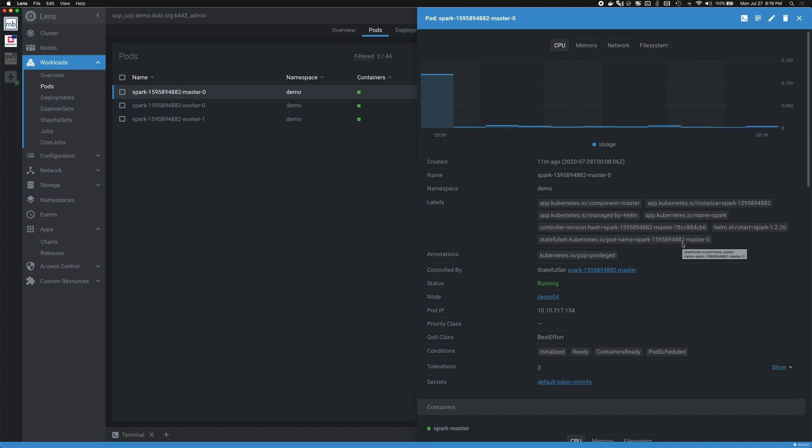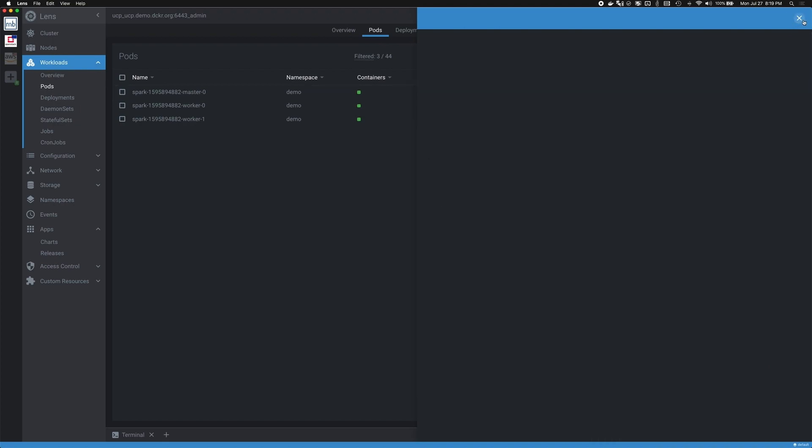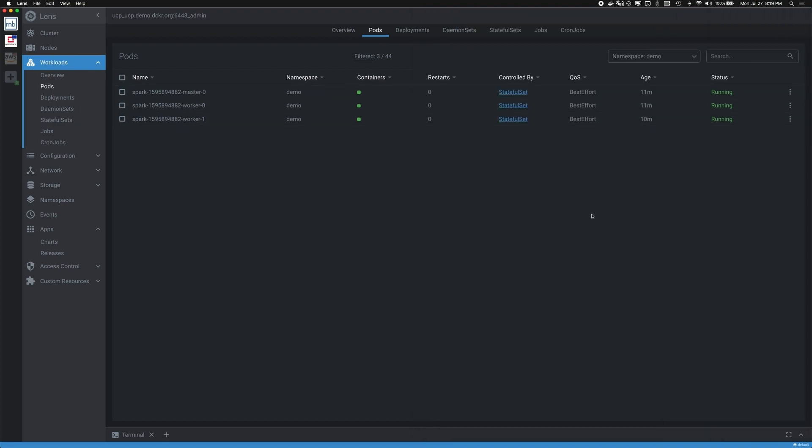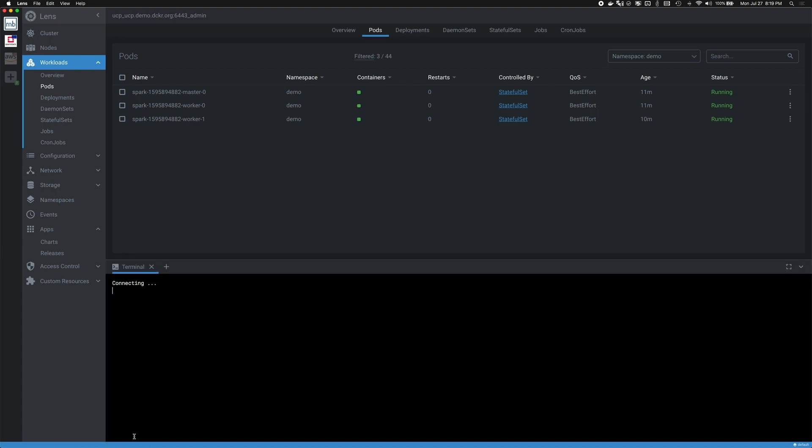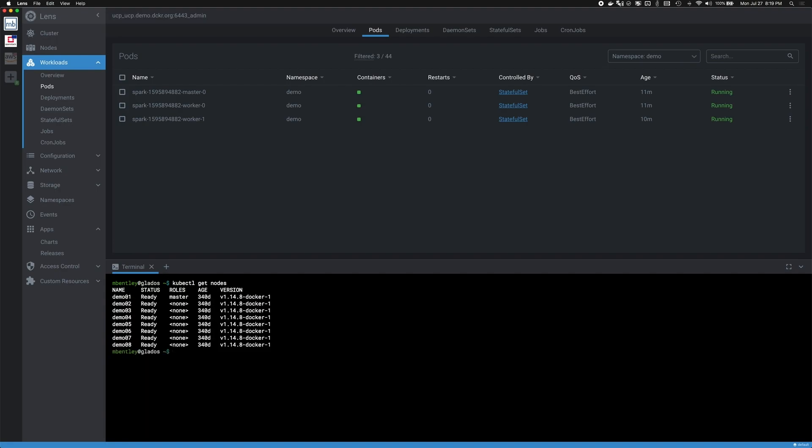While I might not be as comfortable troubleshooting in this CLI, there are some tasks that I find easier using kubectl. Lens brings me a terminal that is very easy to open and also gives me the ability to have my kube context automatically loaded. So if I want to do some basic commands, like get nodes, I already have my context set and I'm talking to my cluster right out of the box. This allows me to use the tool that I'm most comfortable with to perform different tasks.